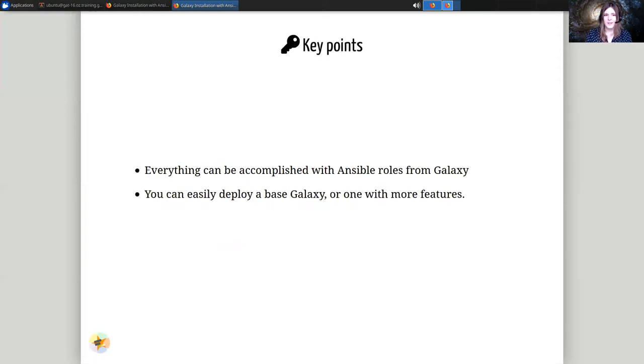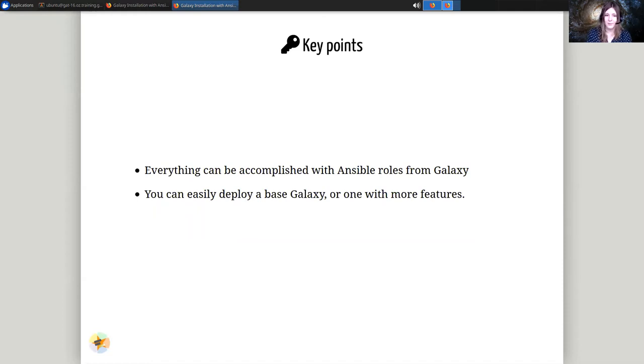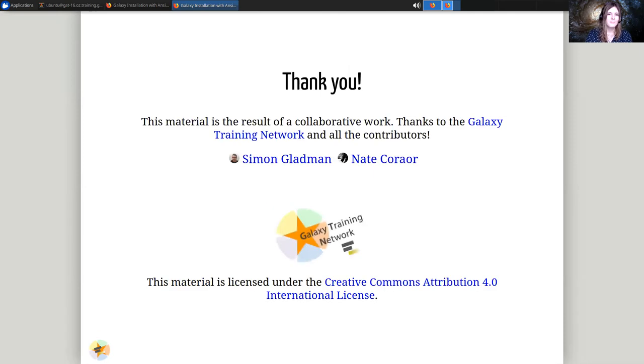Key points you should take home from this slide deck is that everything we can do, everything we want to do, we can do with Ansible. The Ansible role will do everything for us. And you can easily deploy Galaxy, as we'll see by the end of this. Thank you.